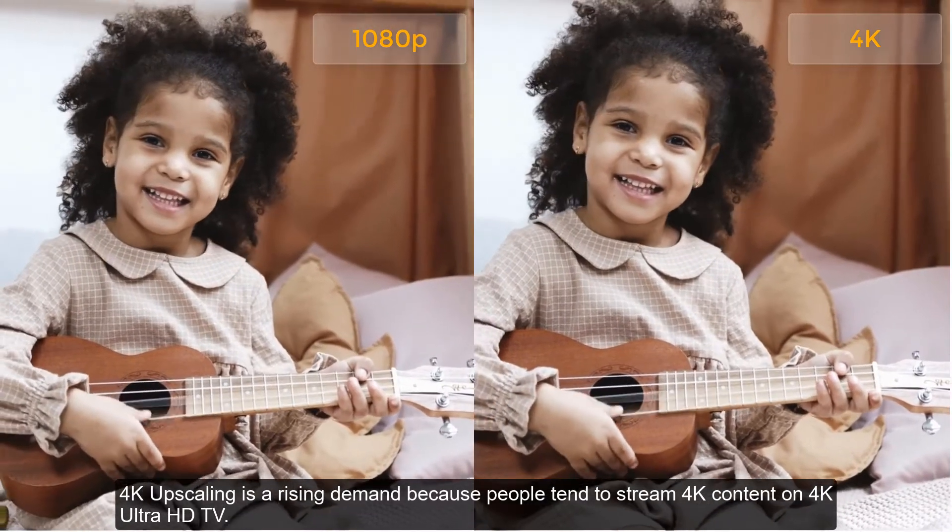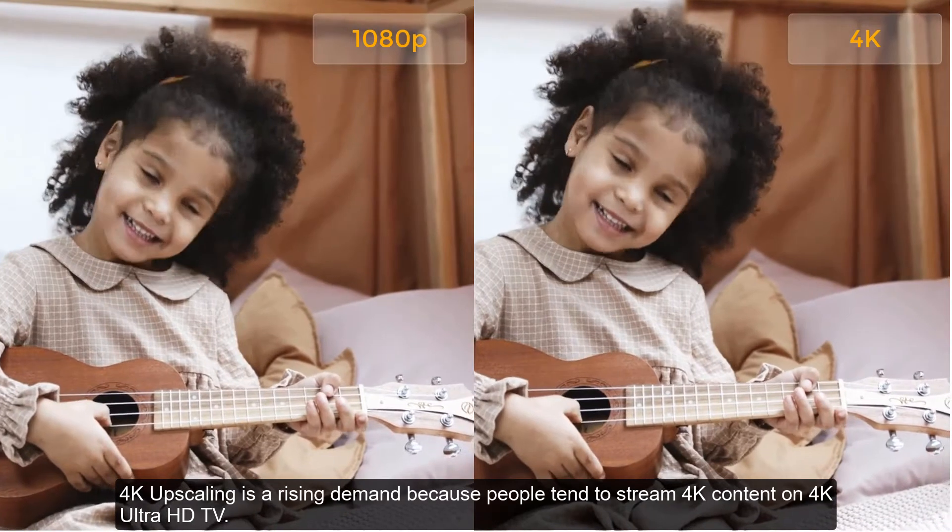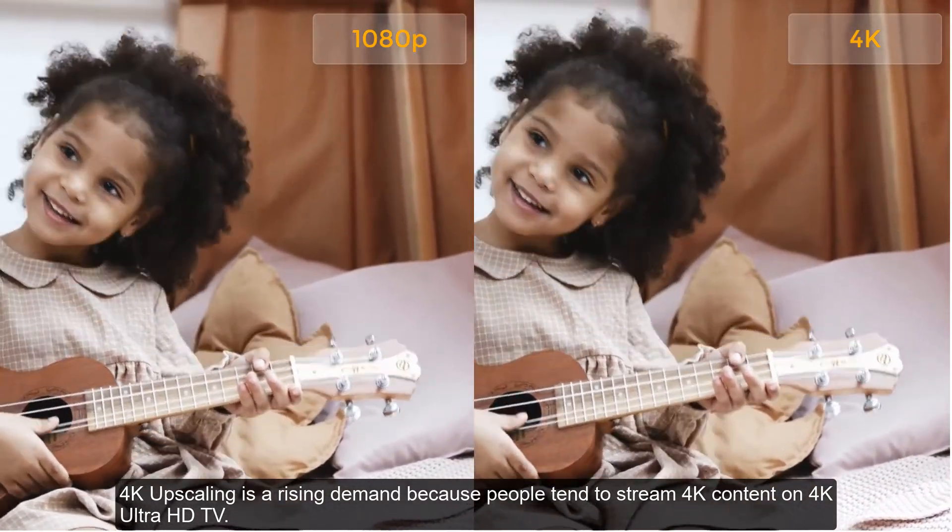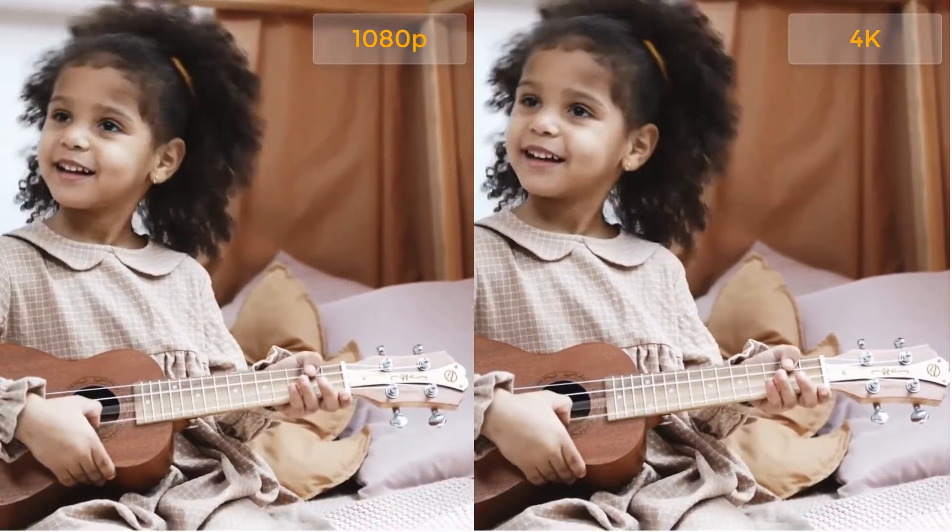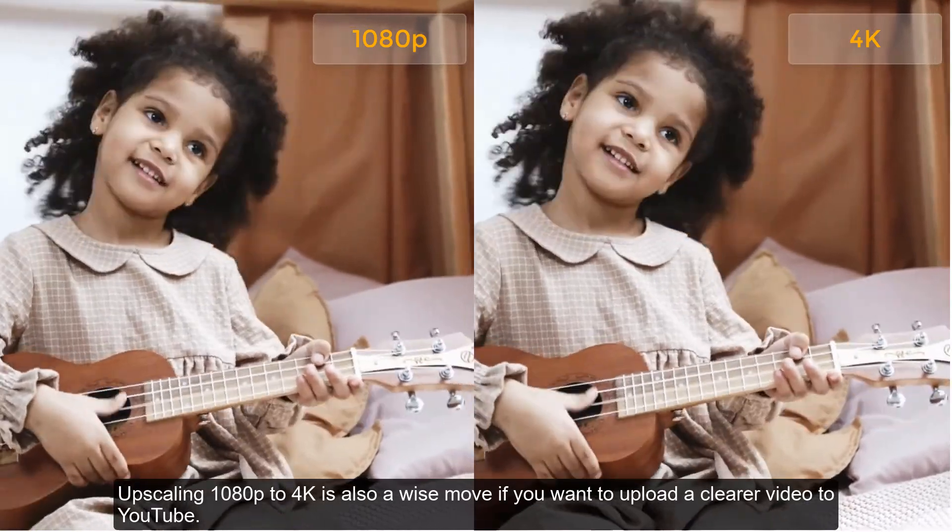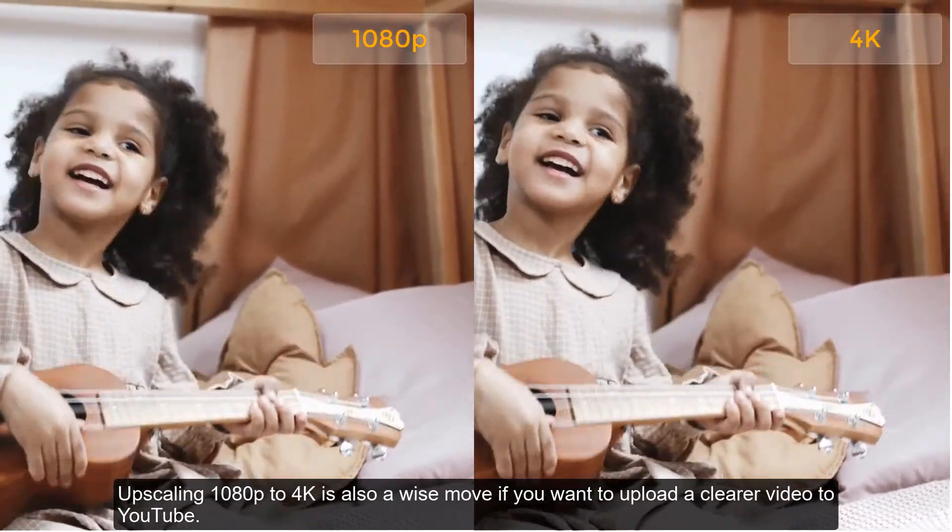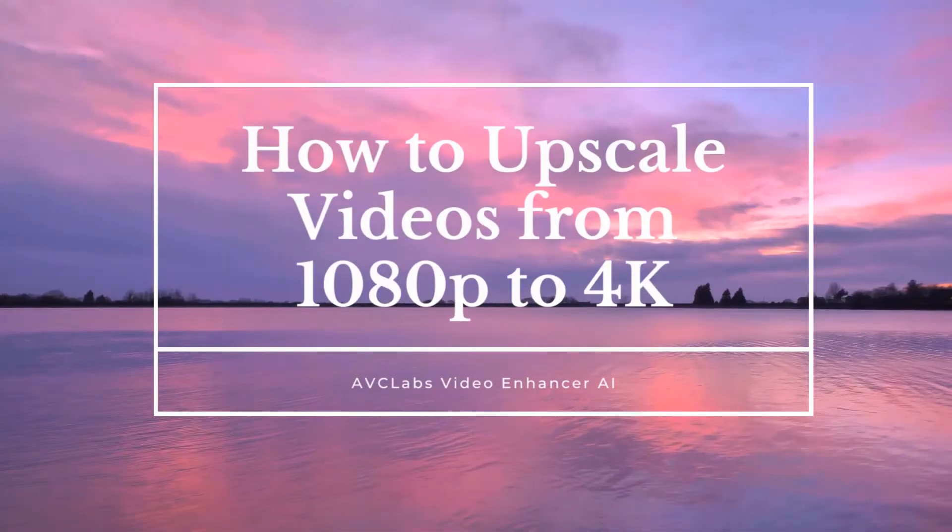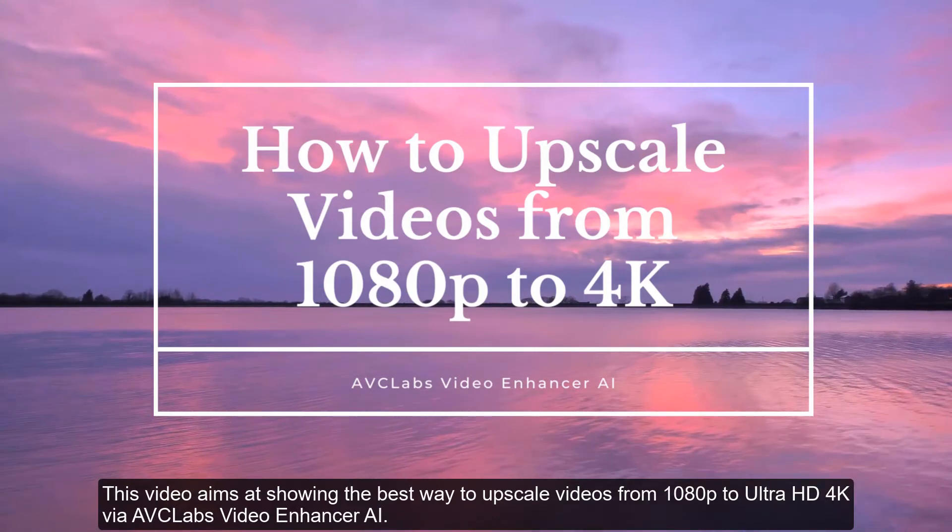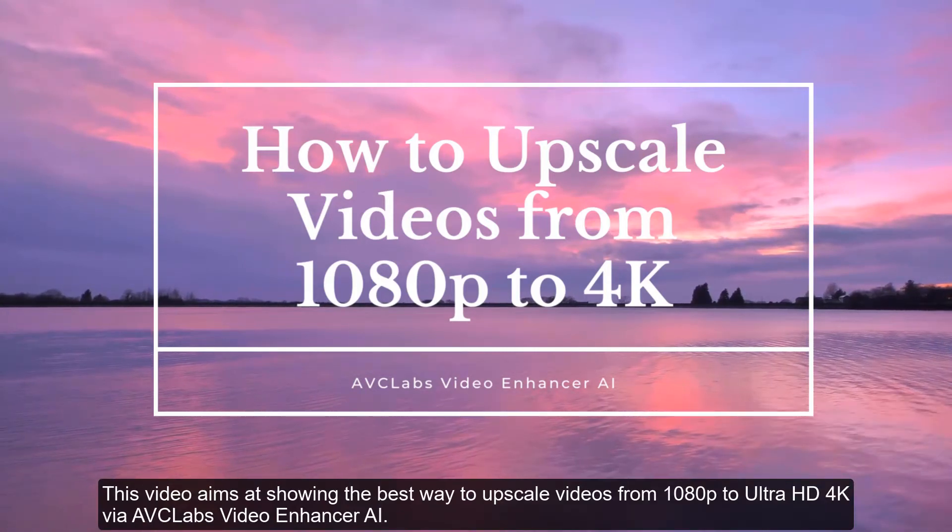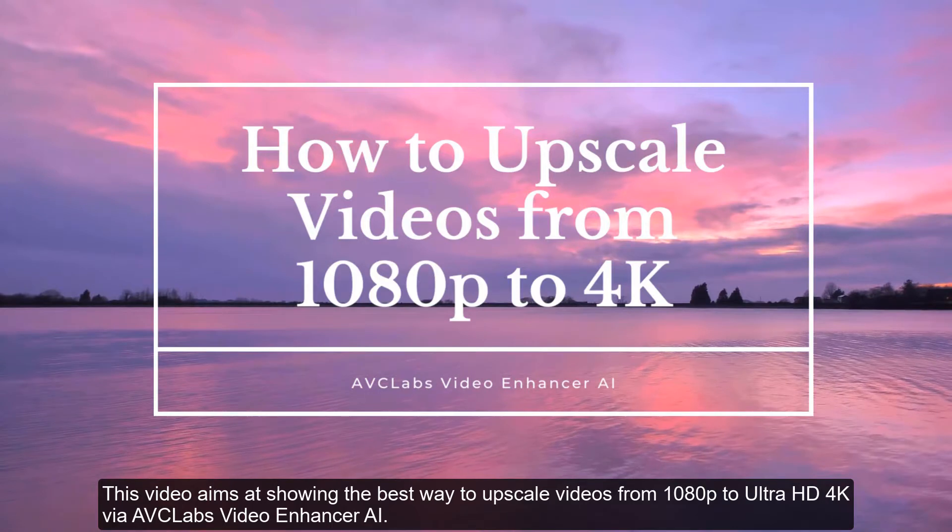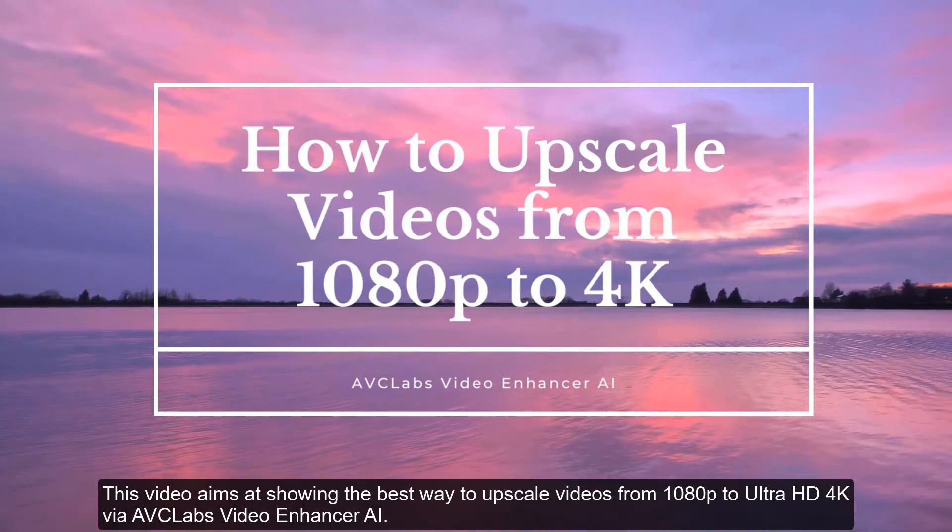4K upscaling is a rising demand because people tend to stream 4K content on 4K Ultra HD TV. Upscaling 1080p to 4K is also a wise move if you want to upload a clearer video to YouTube. This video aims at showing the best way to upscale videos from 1080p to Ultra HD 4K via AVCLabs Video Enhancer AI.